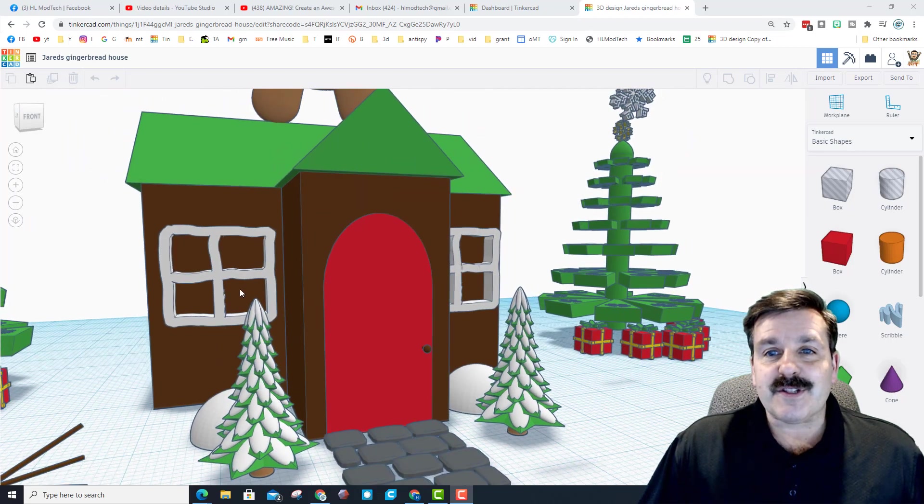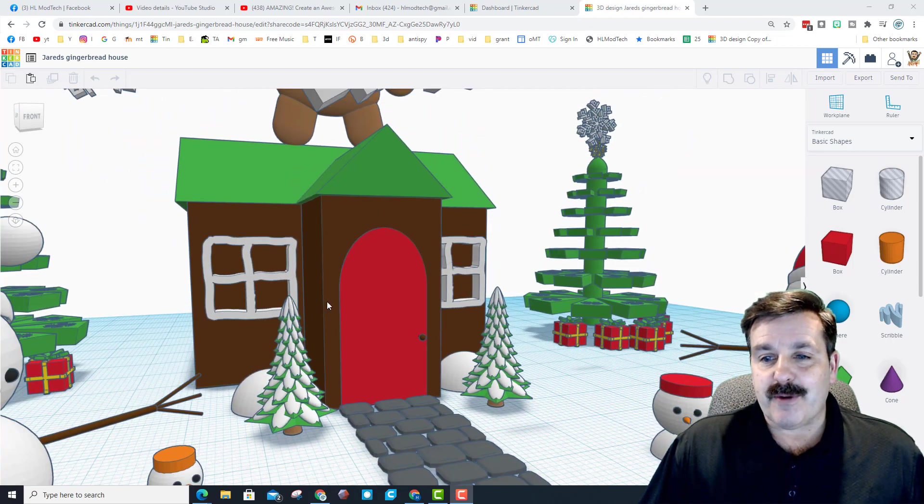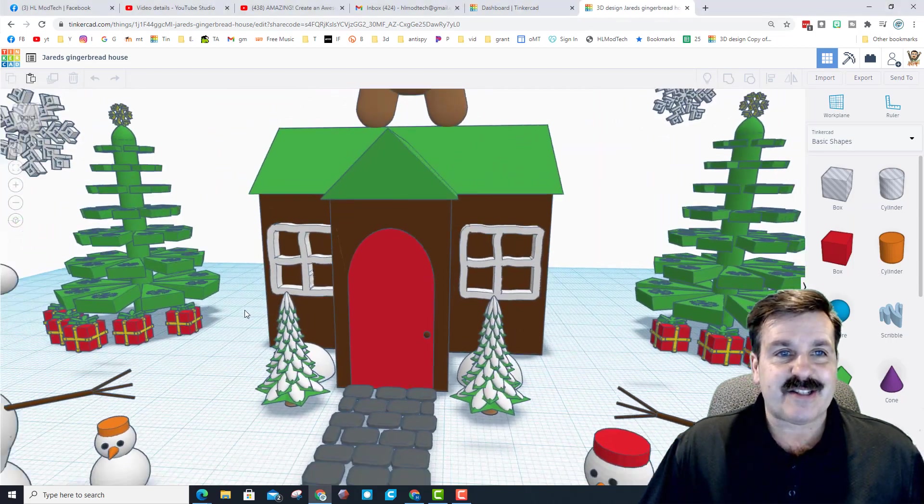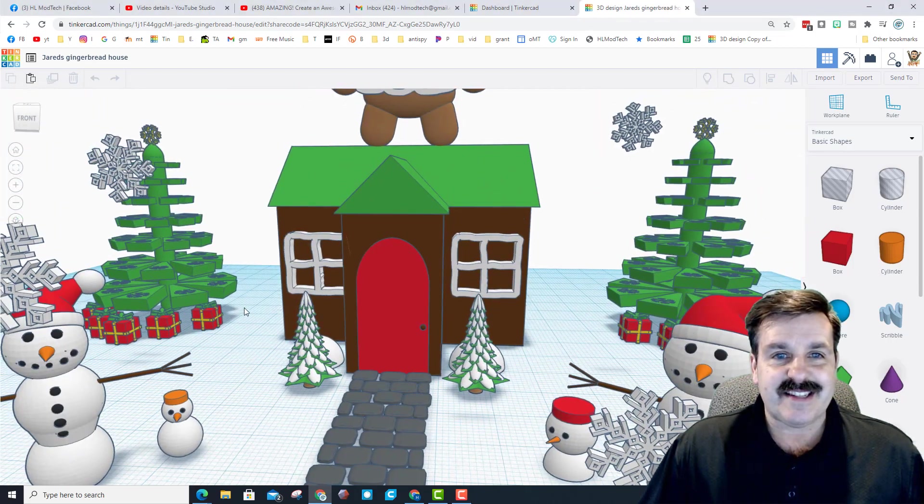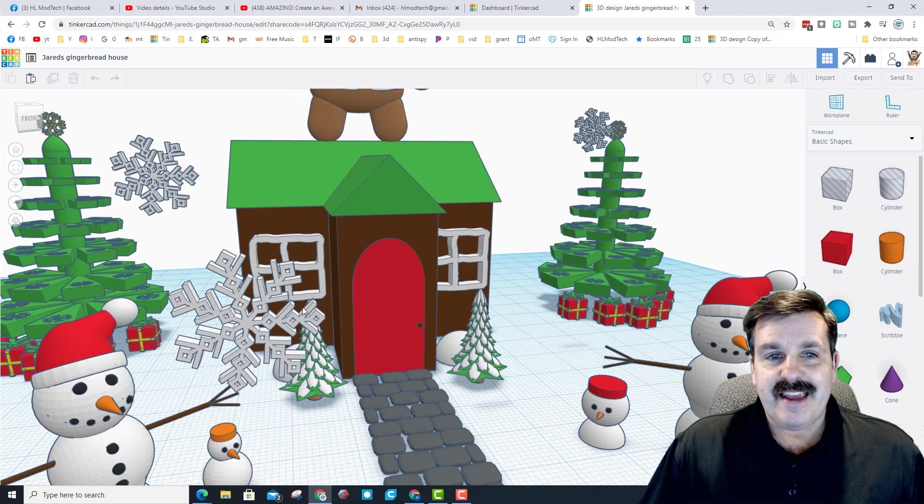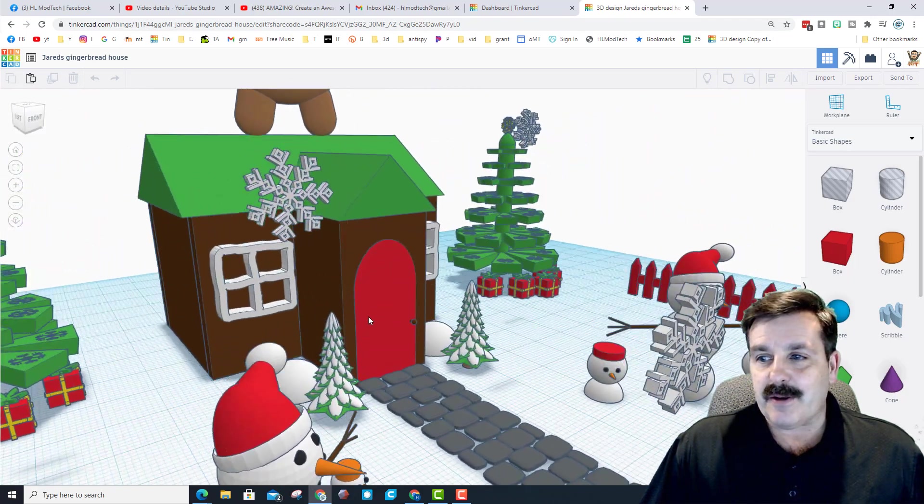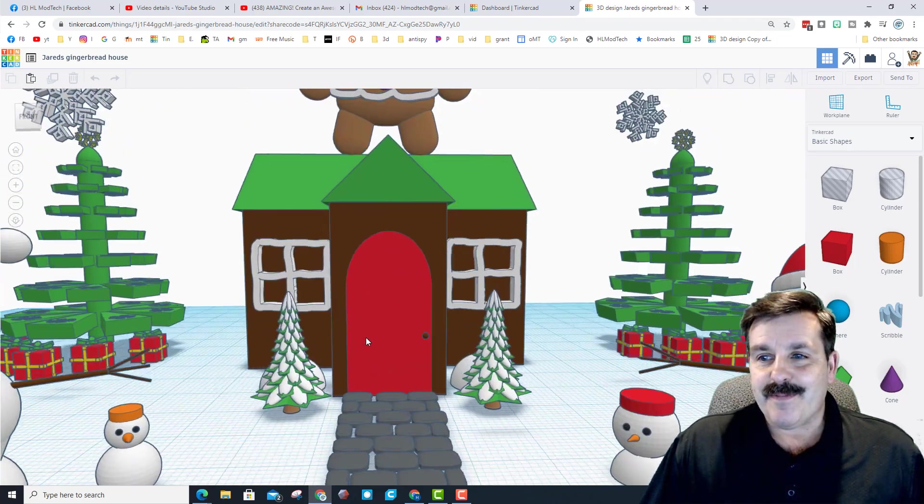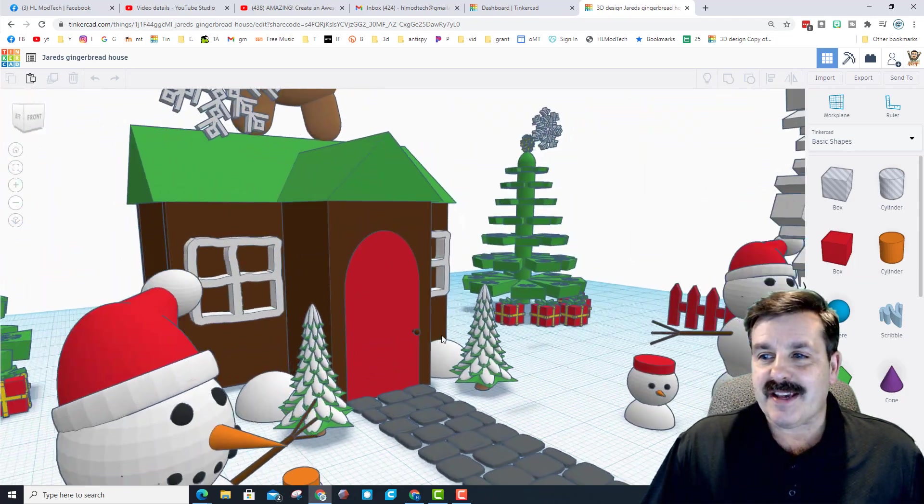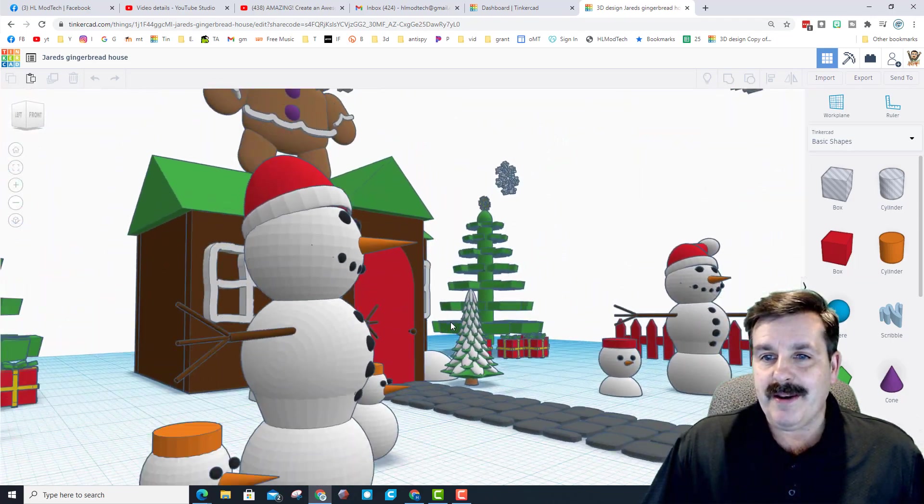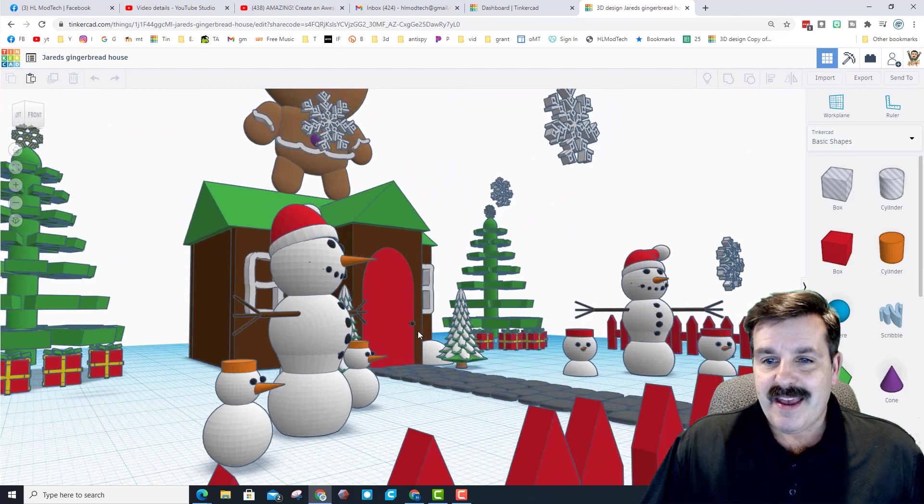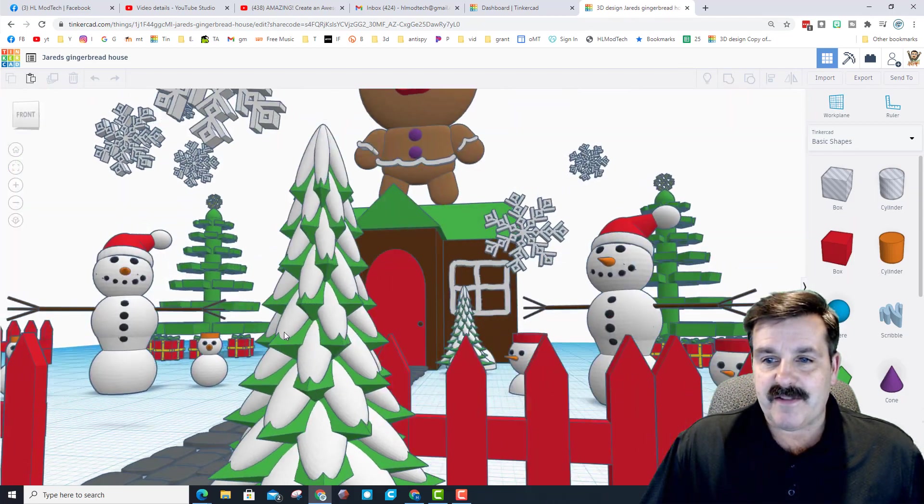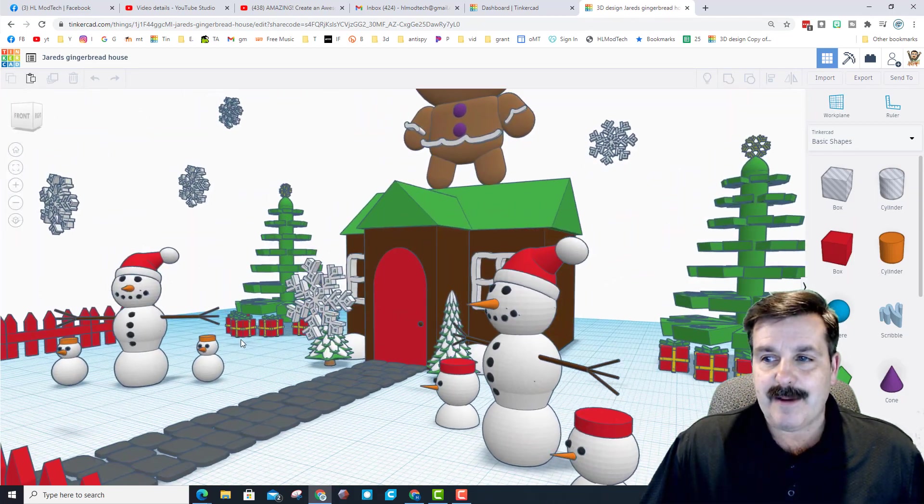First, if we zoom out you can see that he has got snowflakes in the sky, sweet little Christmas trees, an awesome set of snowmen, and the sweet picket fences and cobblestones.